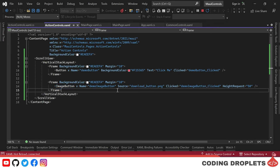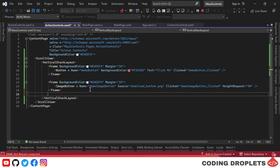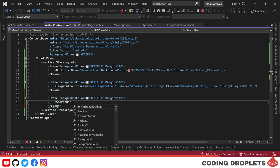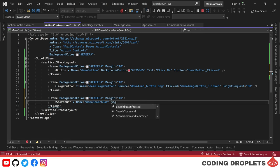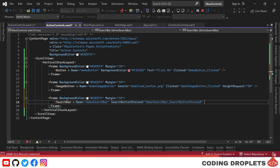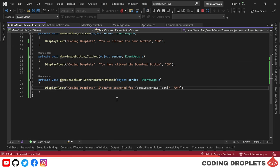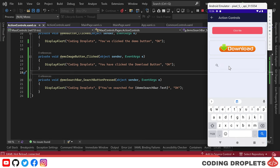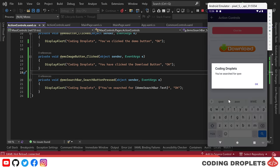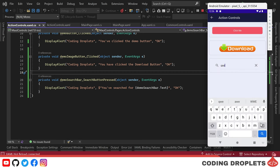Now let's see the search bar control in .NET MAUI. The search bar control allows users to search for content within the app. We'll place the control inside a frame and name it Demo Search Bar, and set up the search button clicked event, which triggers when the user searches for content. Inside the event, we'll display the searched content in a popup message using the Demo Search Bar's text property. In the emulator, entering text and clicking the search button shows a popup displaying the entered text.